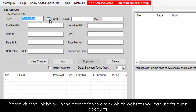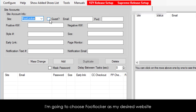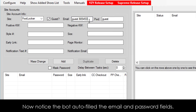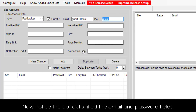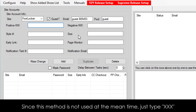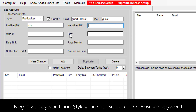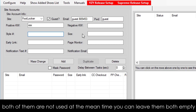Please visit the link below in the description to check which websites you can use for Guest Accounts. I'm going to choose Foot Locker as my desired website and since Foot Locker supports Guest Accounts, I'm going to tick the Guest box. Notice the bot auto-filled the email and password fields. Now let's move down to the Positive Keyword field — since this method is not used at the moment, just type XXX. You can type whatever you want, it won't affect your results. Negative Keyword and Style Number are the same as the Positive Keyword — both are not used at the moment, so you can leave them both empty.